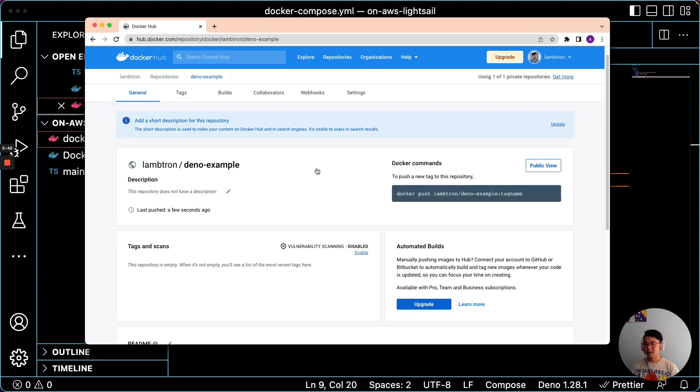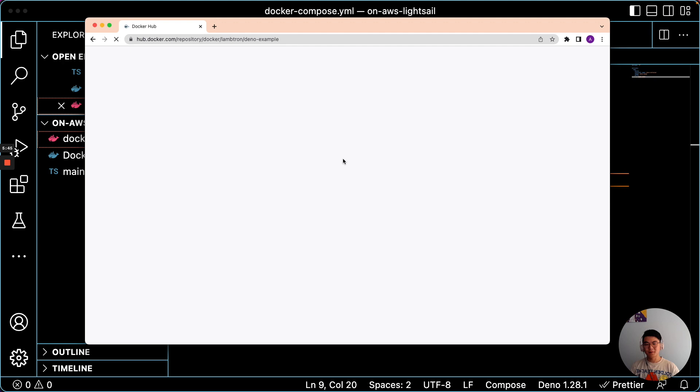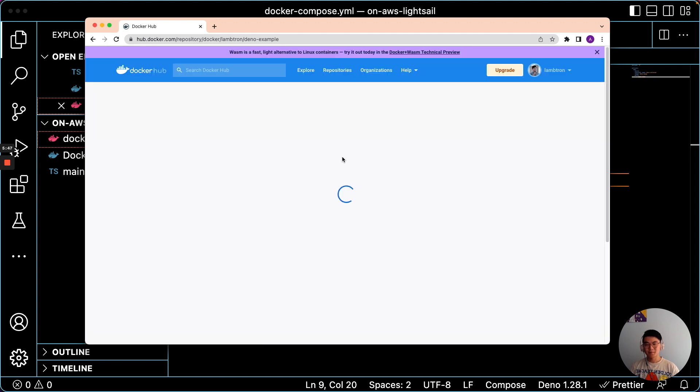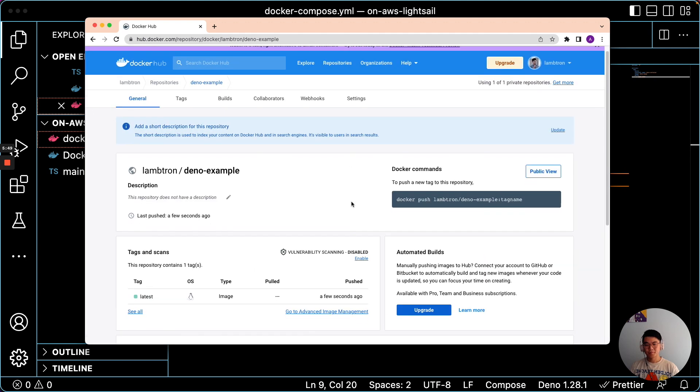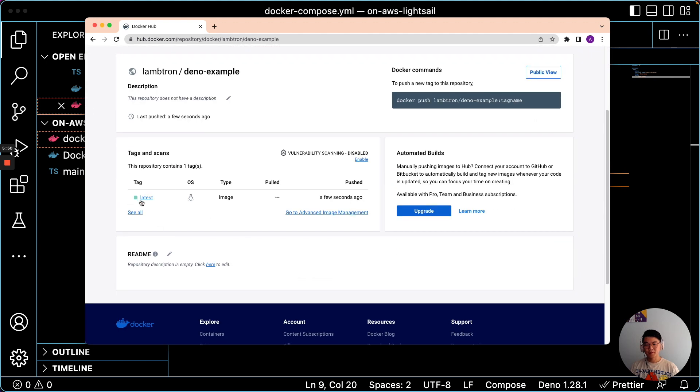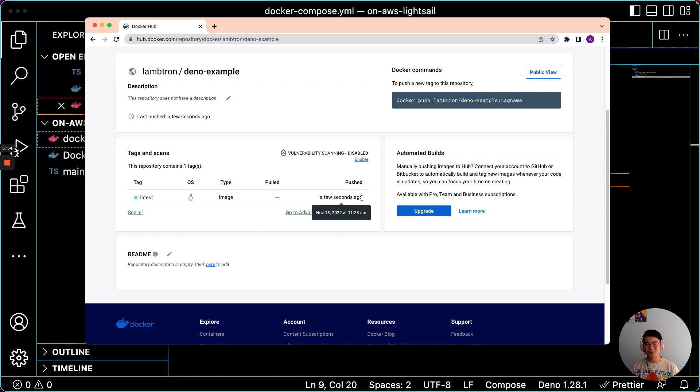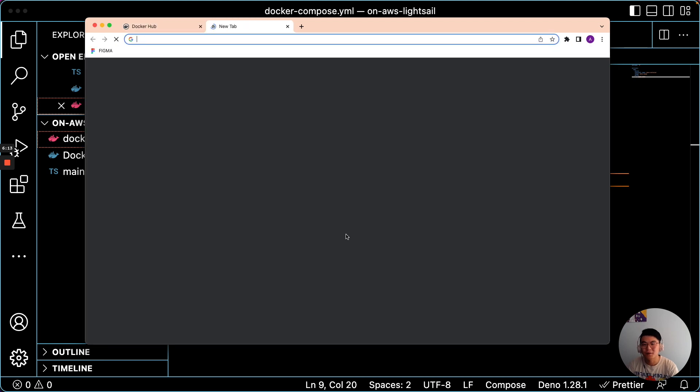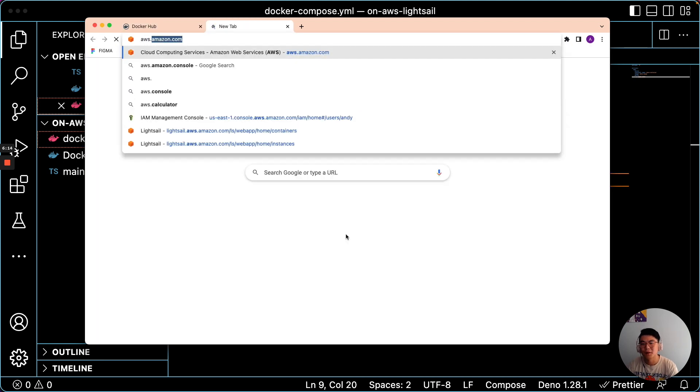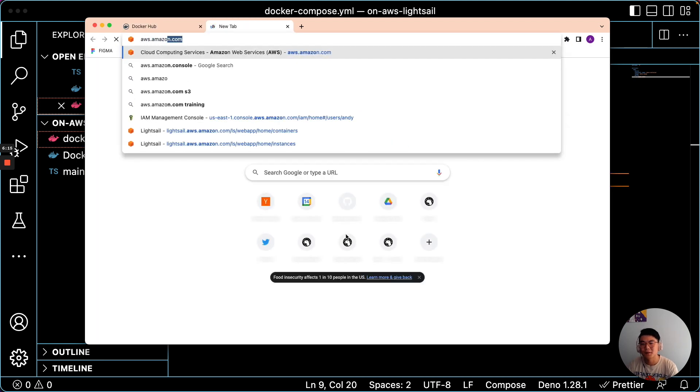And let's just check our repository here, and we'll see if it appears. There it is. So this is the most recent image that we just pushed a few seconds ago. So now the next step is to deploy it onto Amazon.